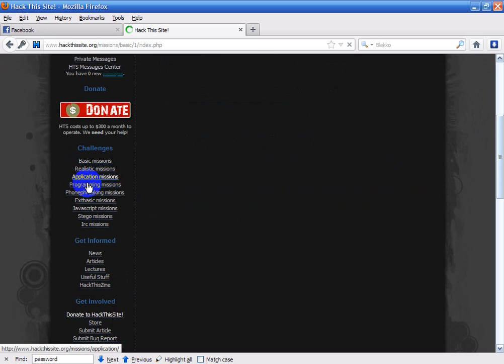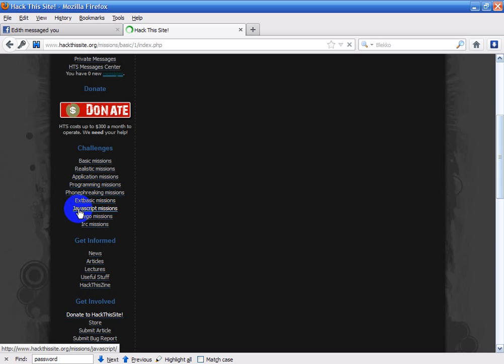There's application missions, programming missions, phone-freaking missions, basic missions, JavaScript missions, Lego missions, and IRC missions.